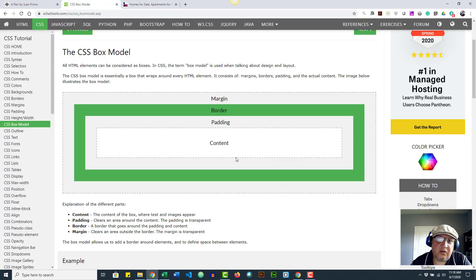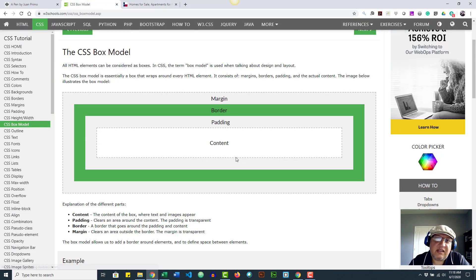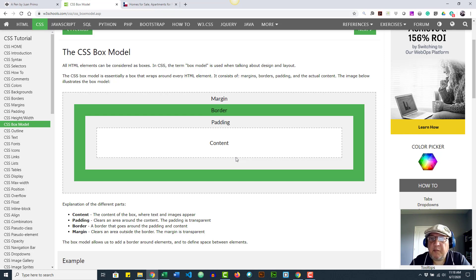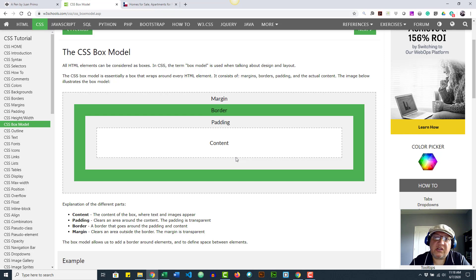Now let's go back to the CSS box model. These boxes are formed by three elements plus the margin. The content is what goes inside the box. The padding is the internal distance between the content and the border. Then you have the border itself. Outside the box you have the margin, which separates the different boxes from each other — it's not really part of the box, but it does affect how things are laid out on the page.